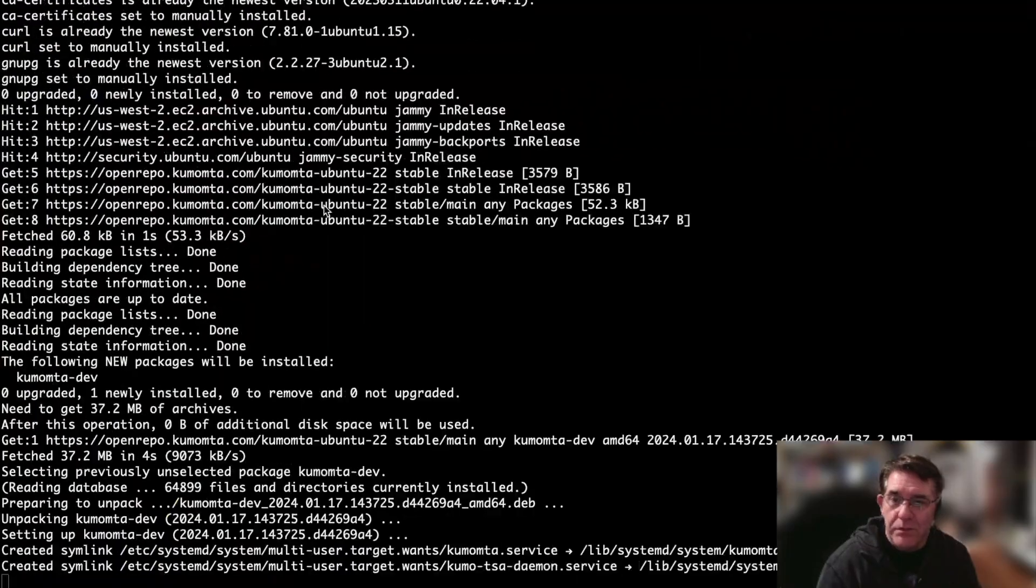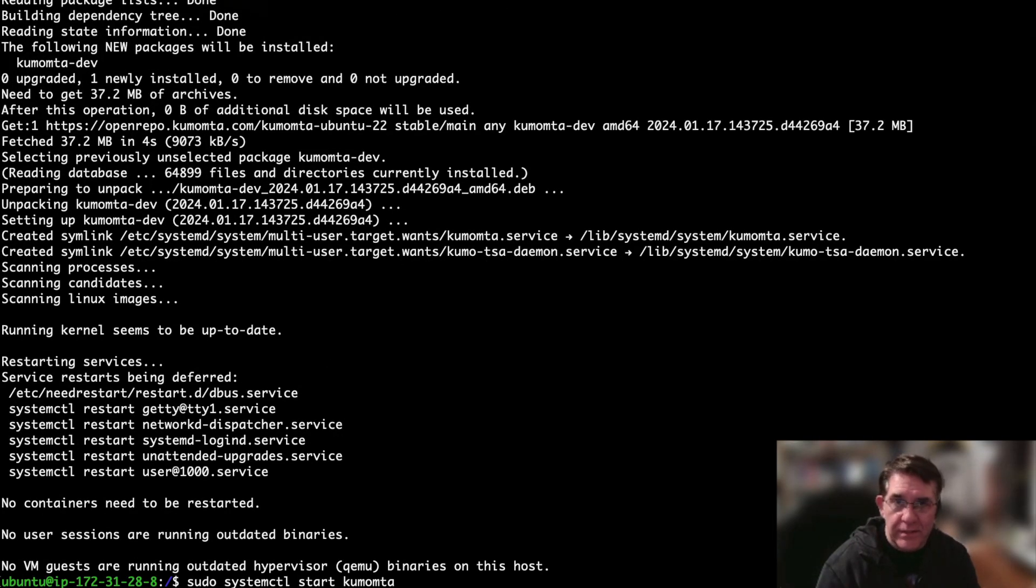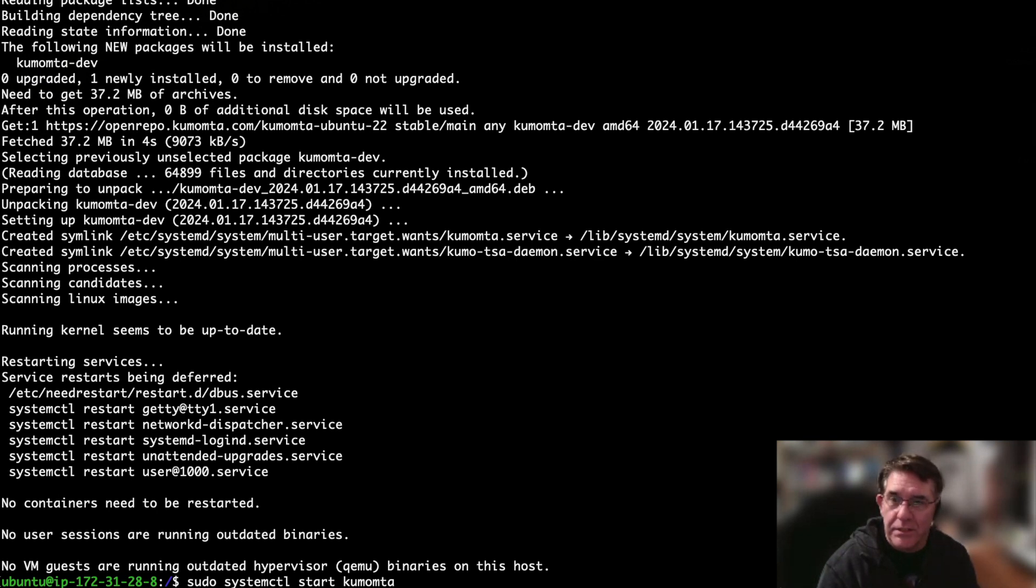And then once those are finally done, you can actually just copy and paste the install instructions right out of our instructions and let it run.